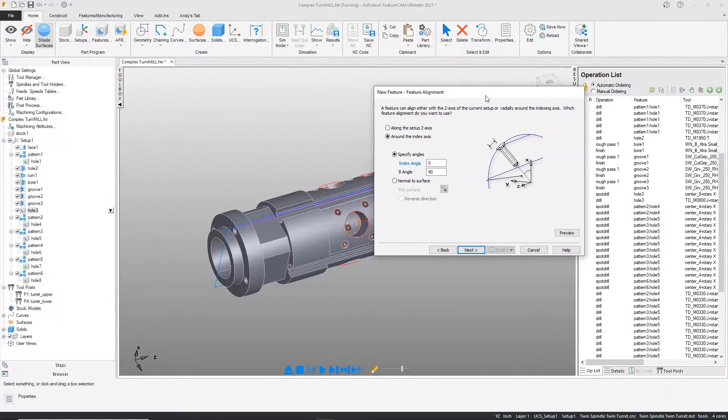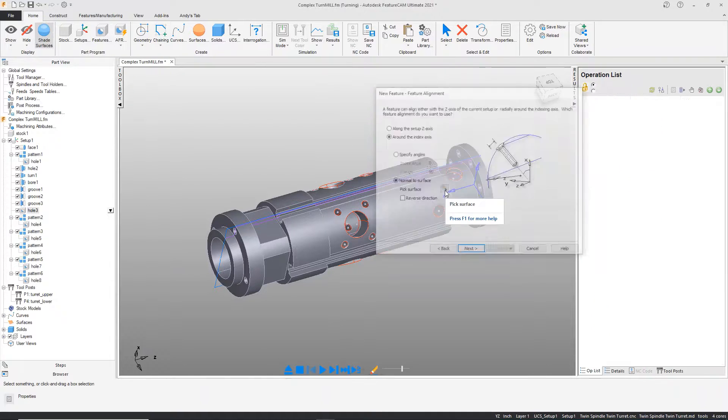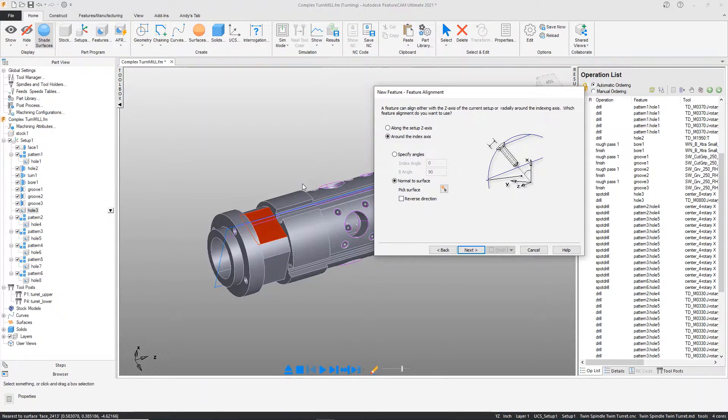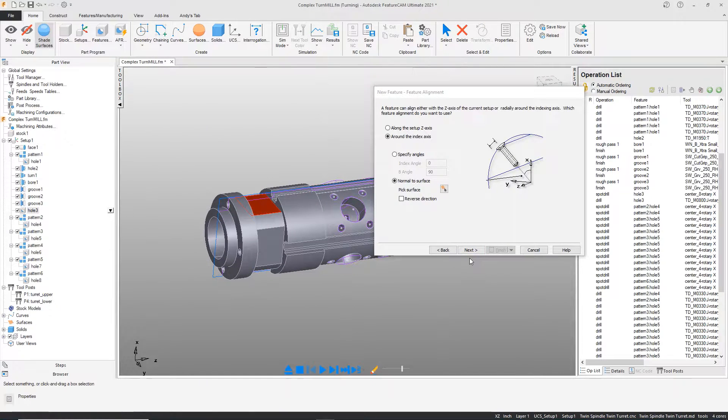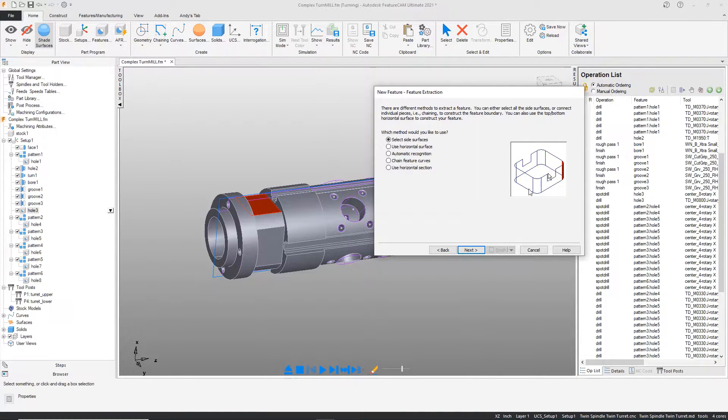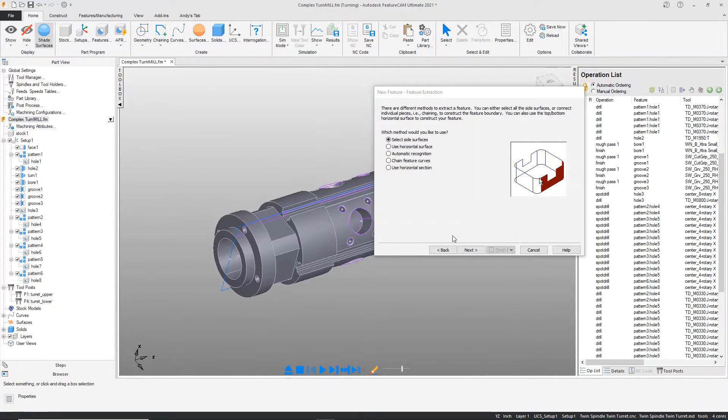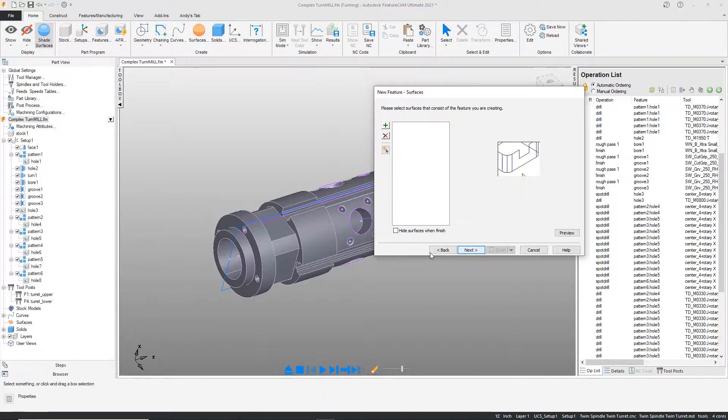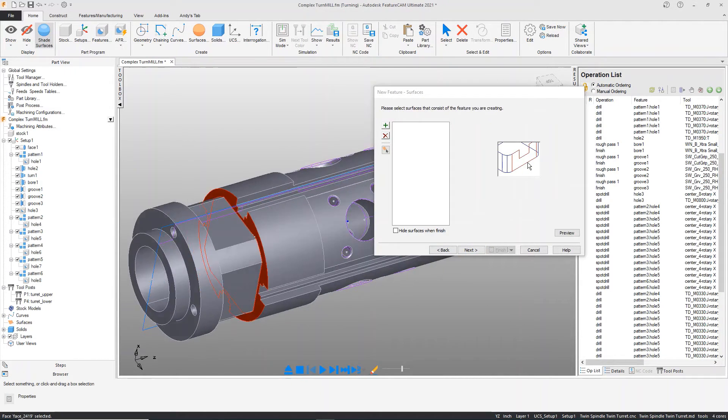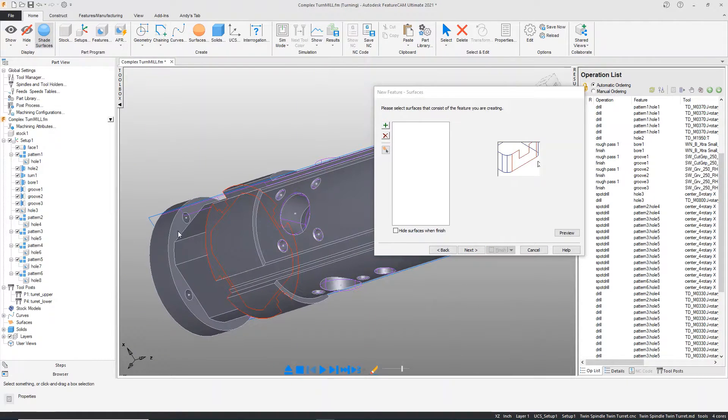In this case, I'm going to align my tool axis perpendicular to a surface, so the end of the tool would approach that surface. I will then use one of the five methods to extract features from the model. In this case, I will use side surfaces, selecting this and this.